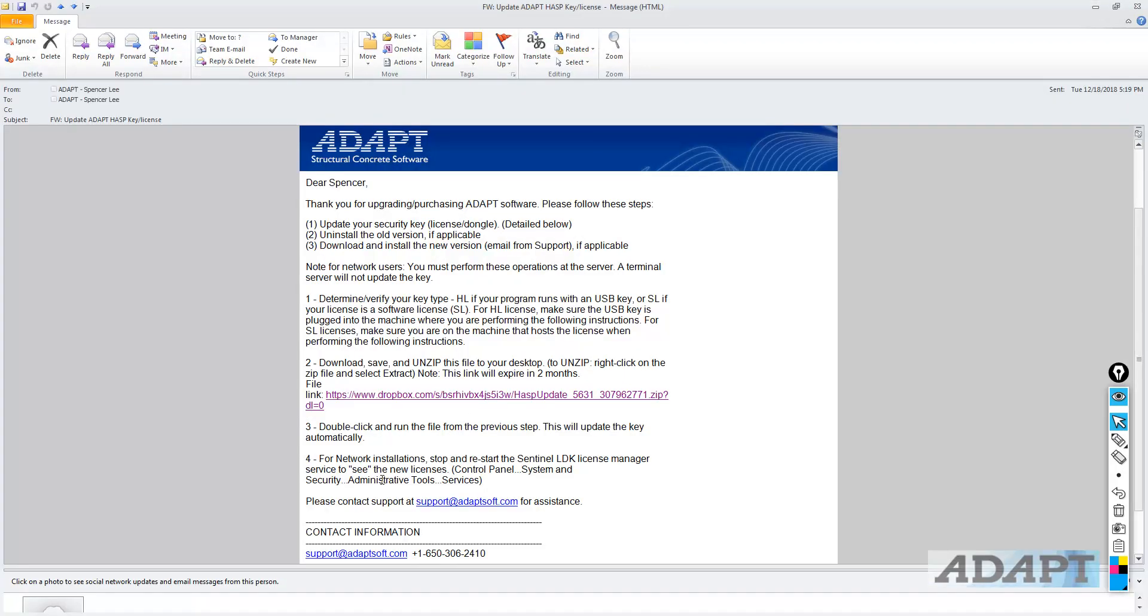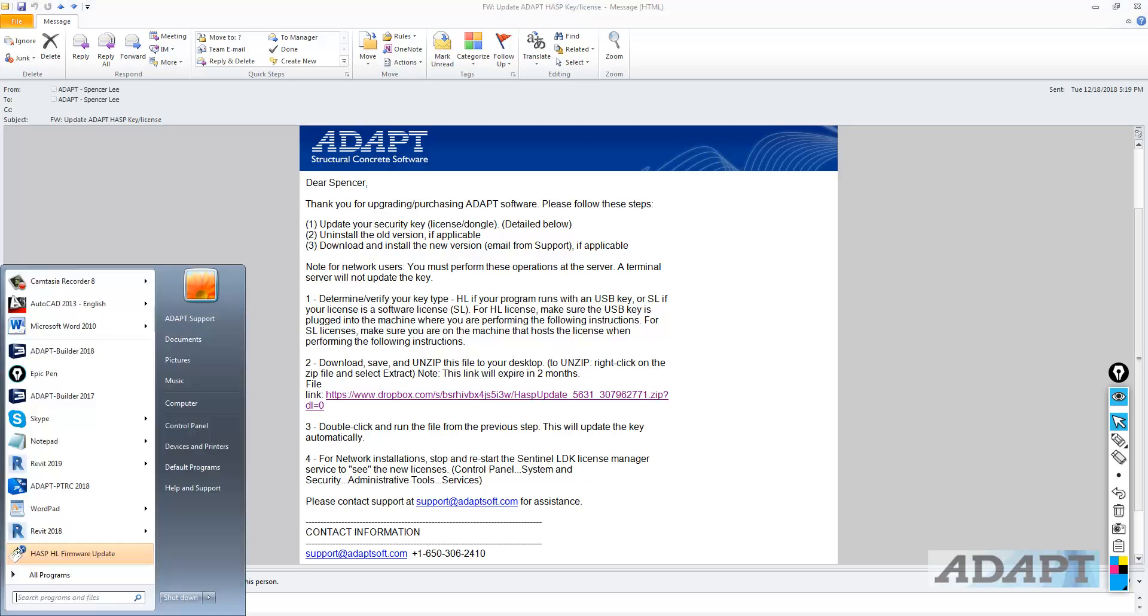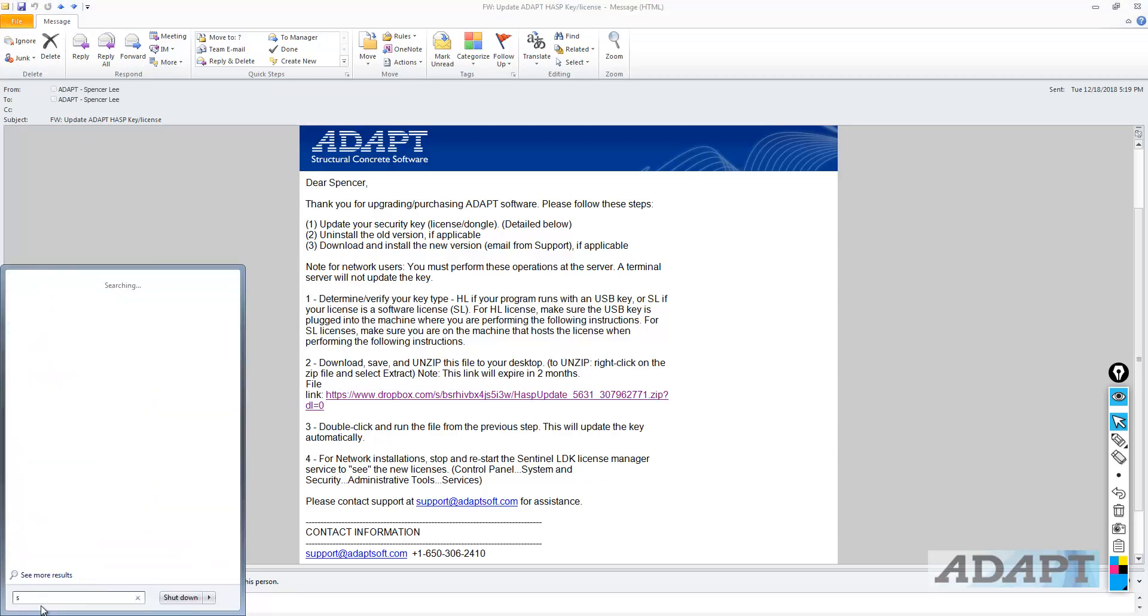Now, for network installations, you can see there's a fourth step. We want to stop and restart the Sentinel LDK License Manager. So, I'll show that on this computer. I'll just go here. I'll type services.